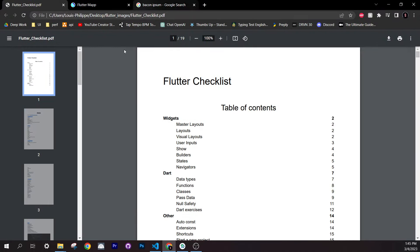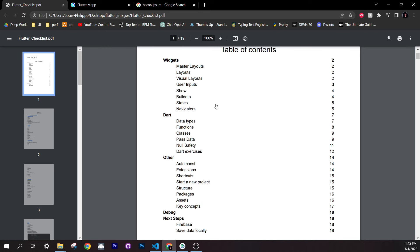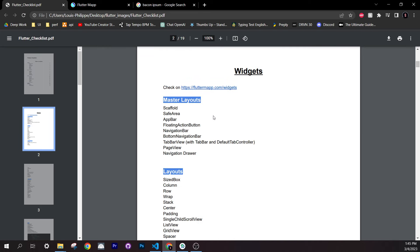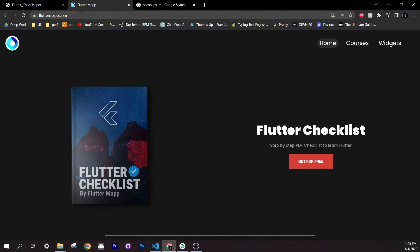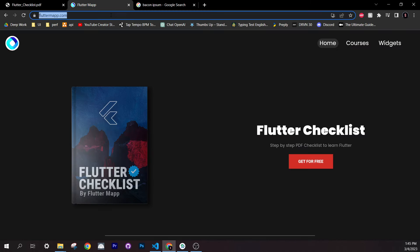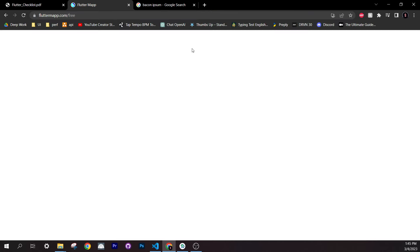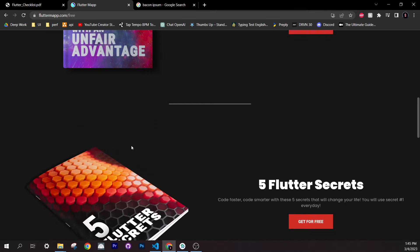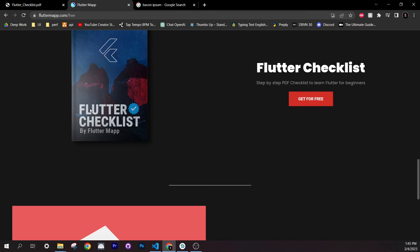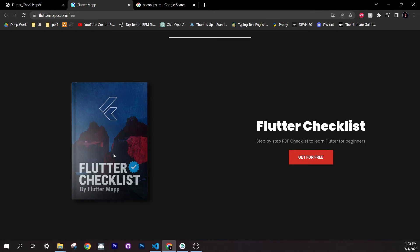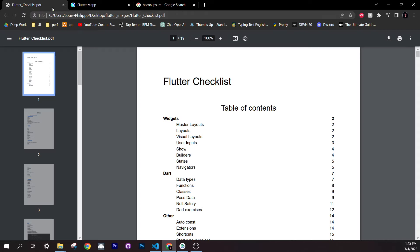I created a complete checklist for this course on YouTube. If you don't have it, go to fluttermap.com slash dot free and you should be able to find it. I will try to put the link in the description of the YouTube video.